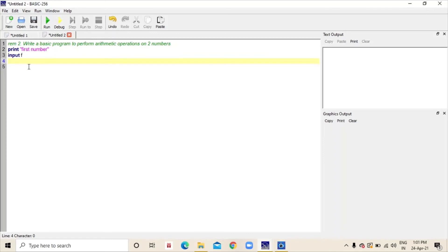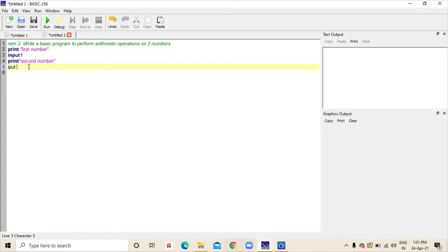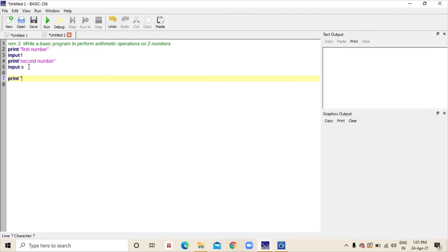In the third line, I am going to type print second number. Then, we will type print second number, then input S. Then, we will put a comma, then we will type F plus S.